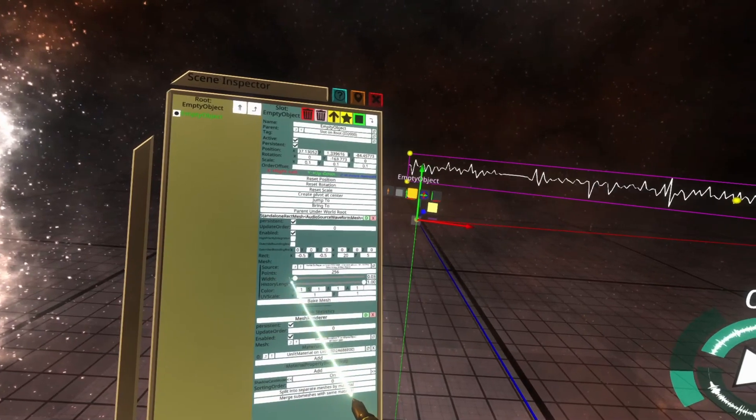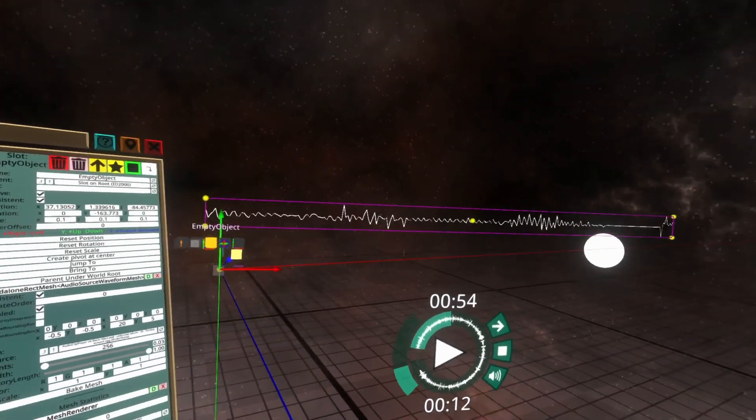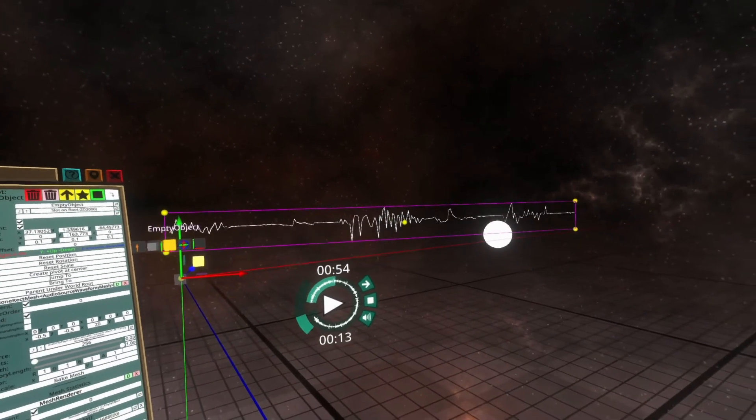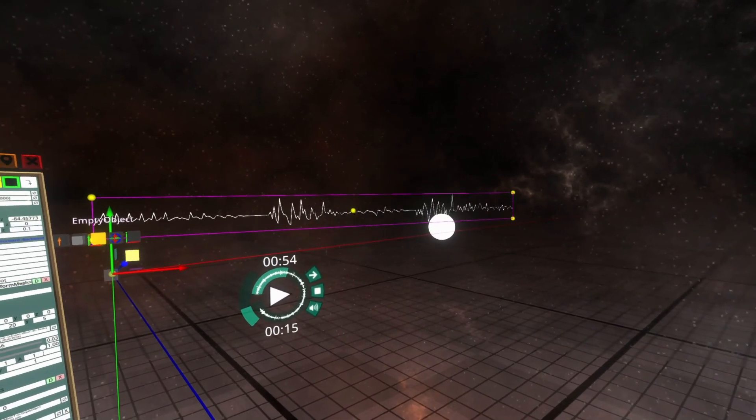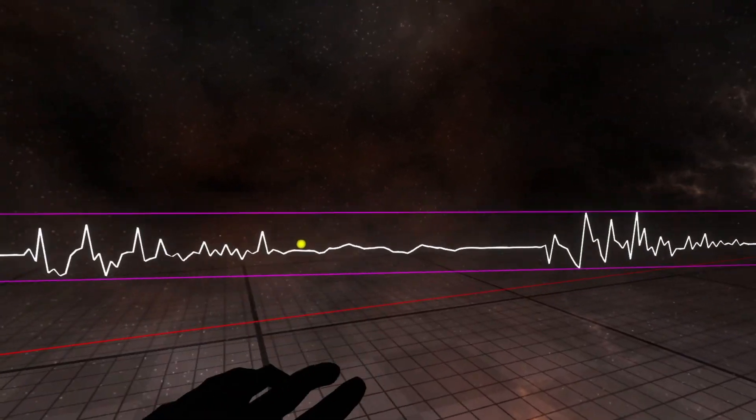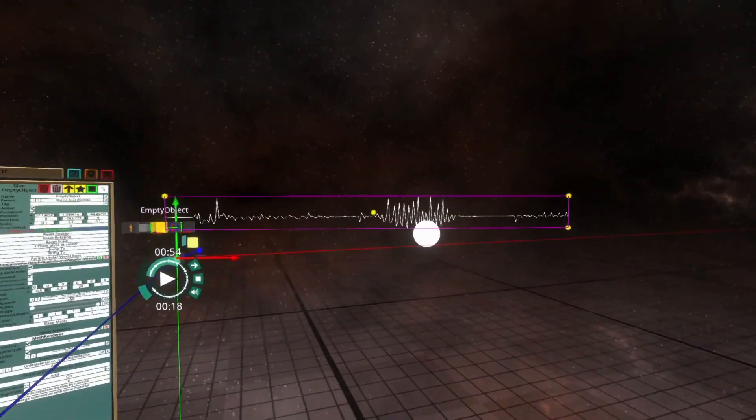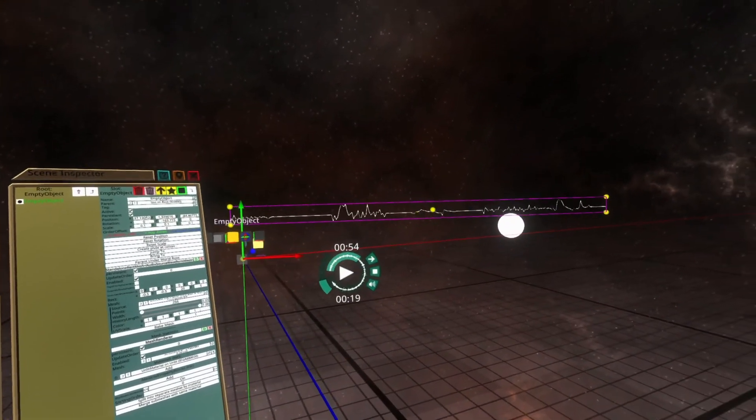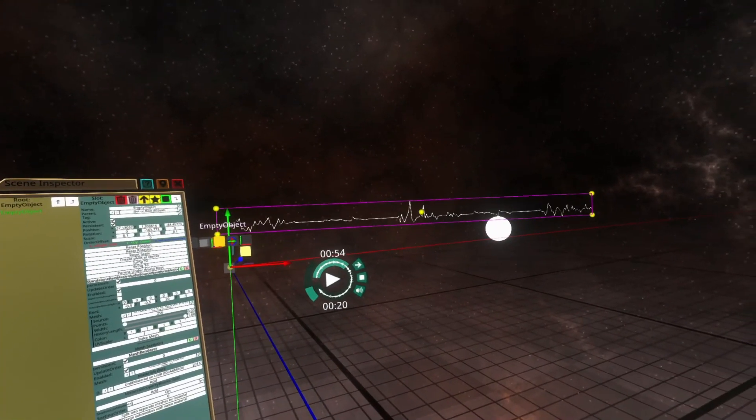Drop the width down a little bit and there we go. Here you can see the audio waveform. That's all there is to it.